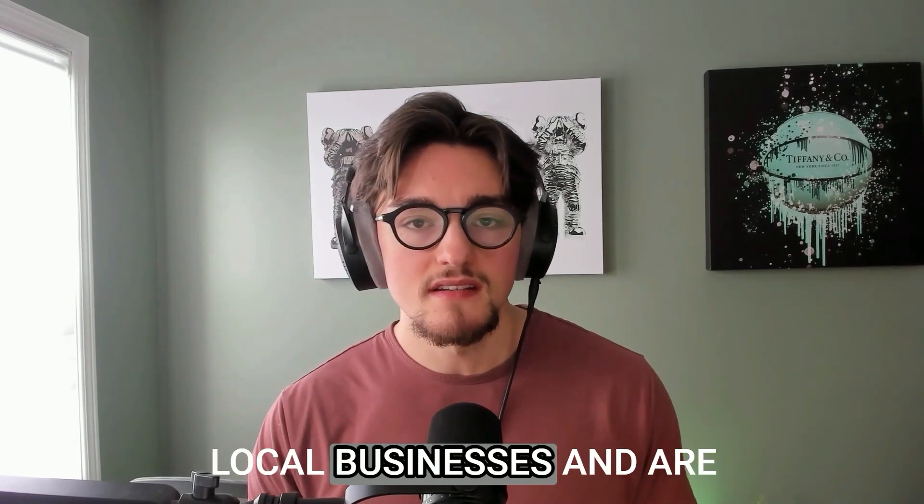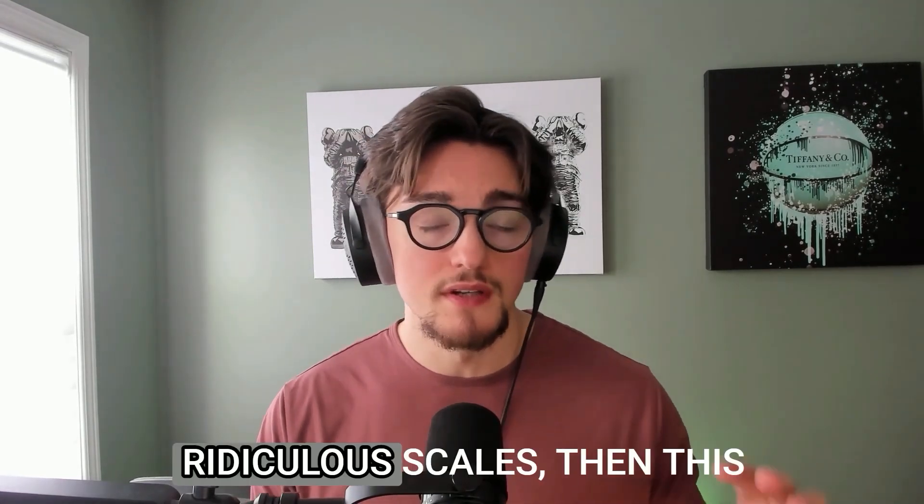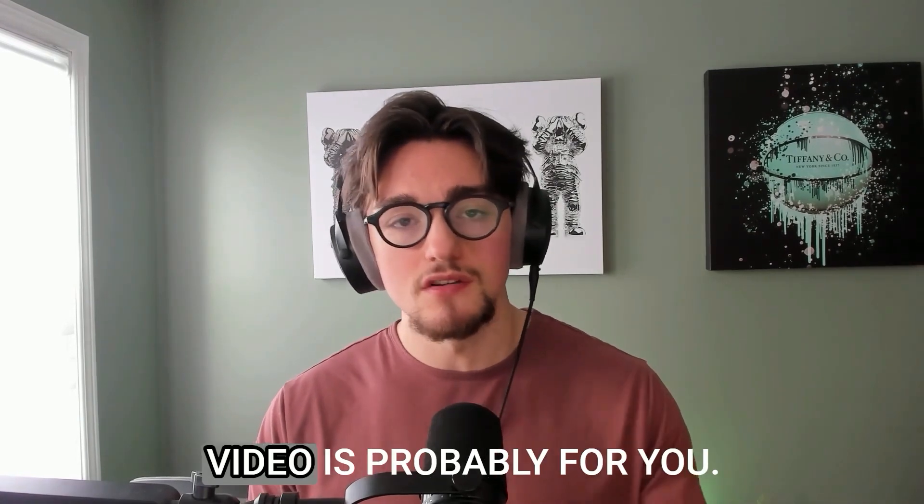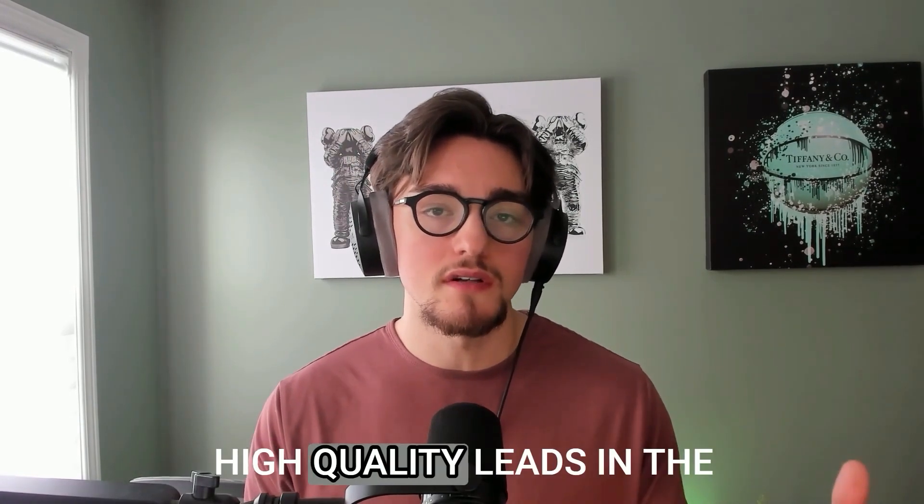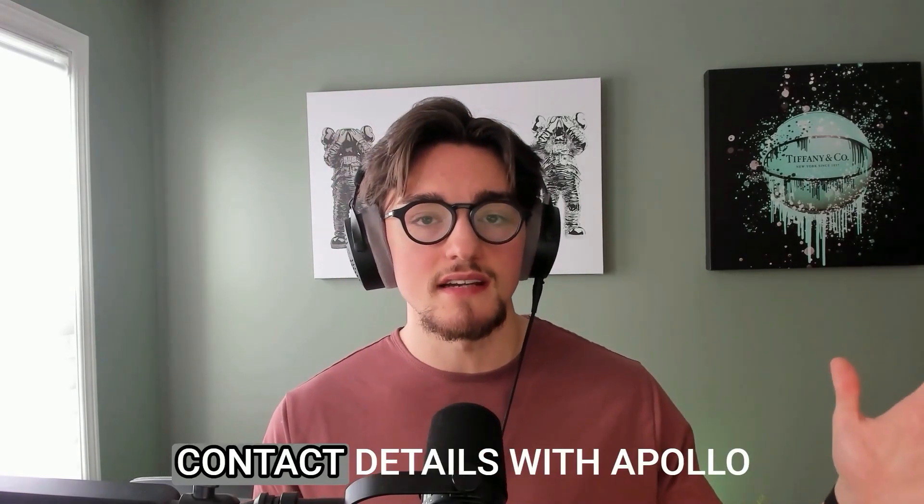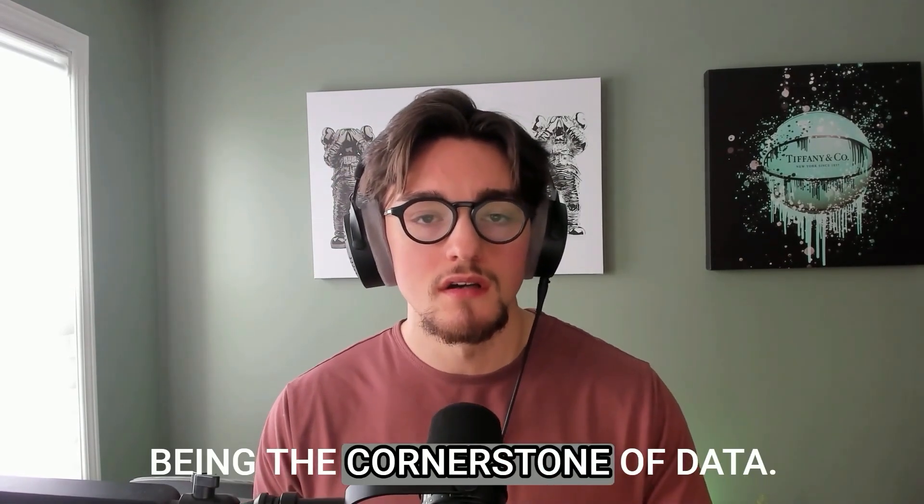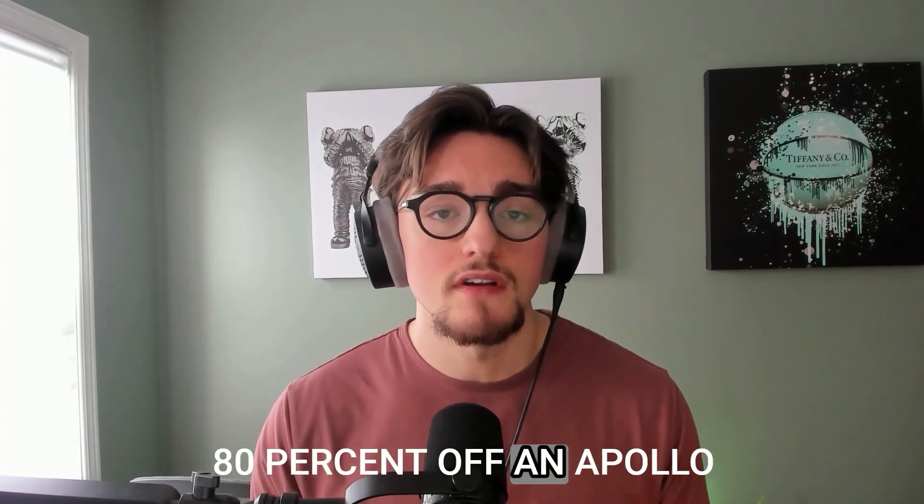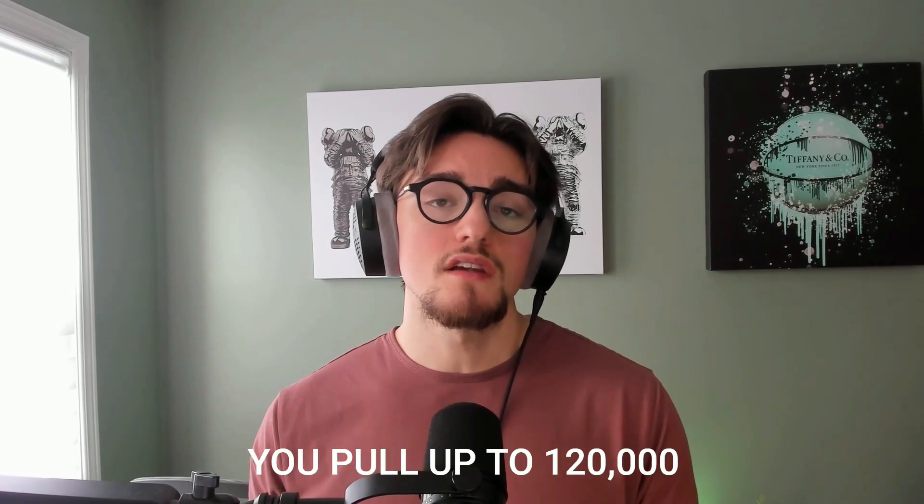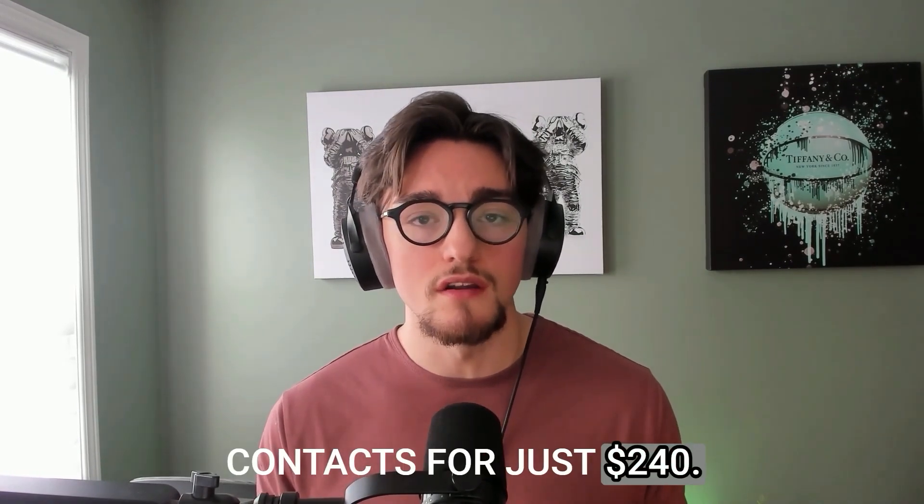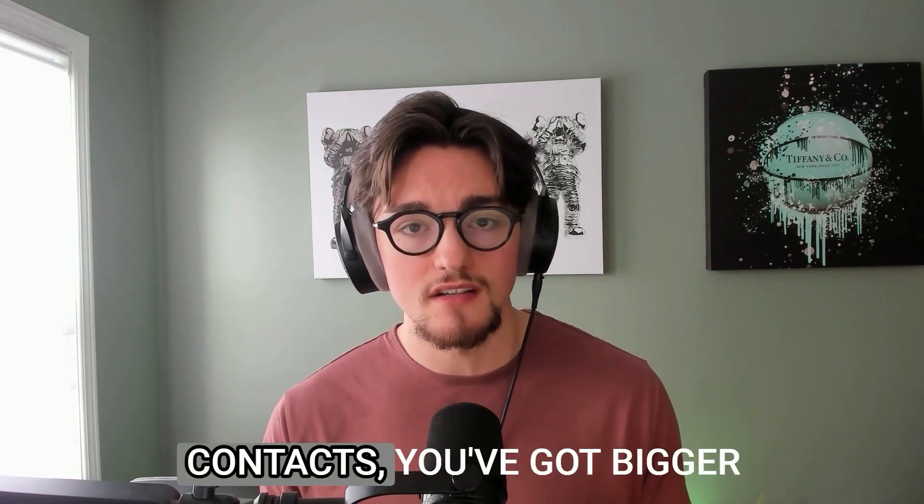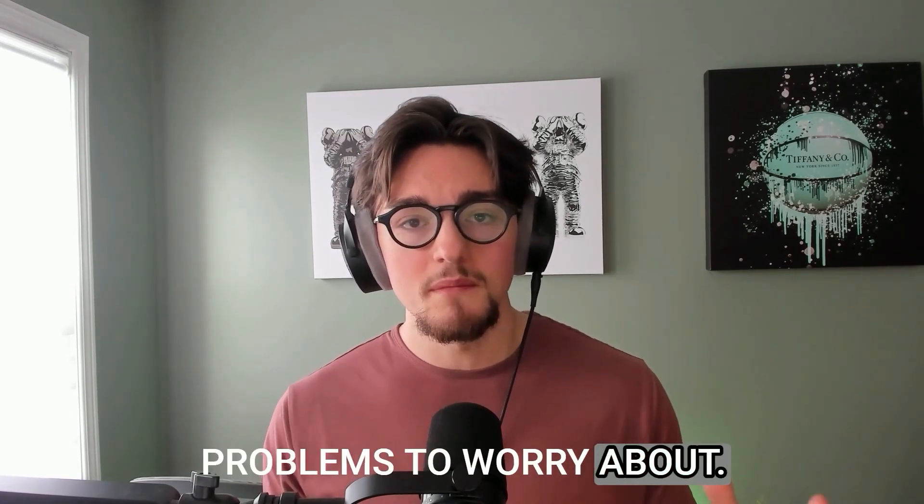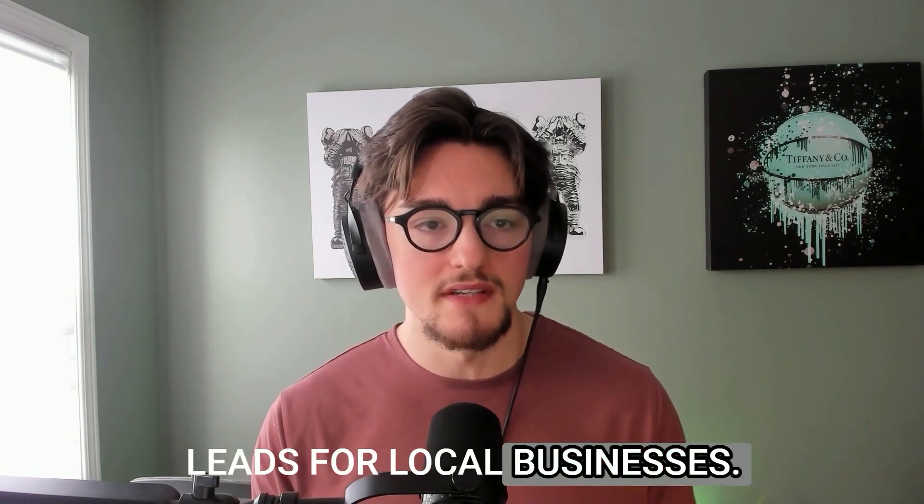If you're prospecting for local businesses and are tired of garbage data coming from D7 Lead Finder at ridiculous scales, then this video is probably for you. I'm going to break down my exact process for generating high quality leads in the scale of thousands to tens of thousands of businesses and contact details with Apollo being the cornerstone of data.